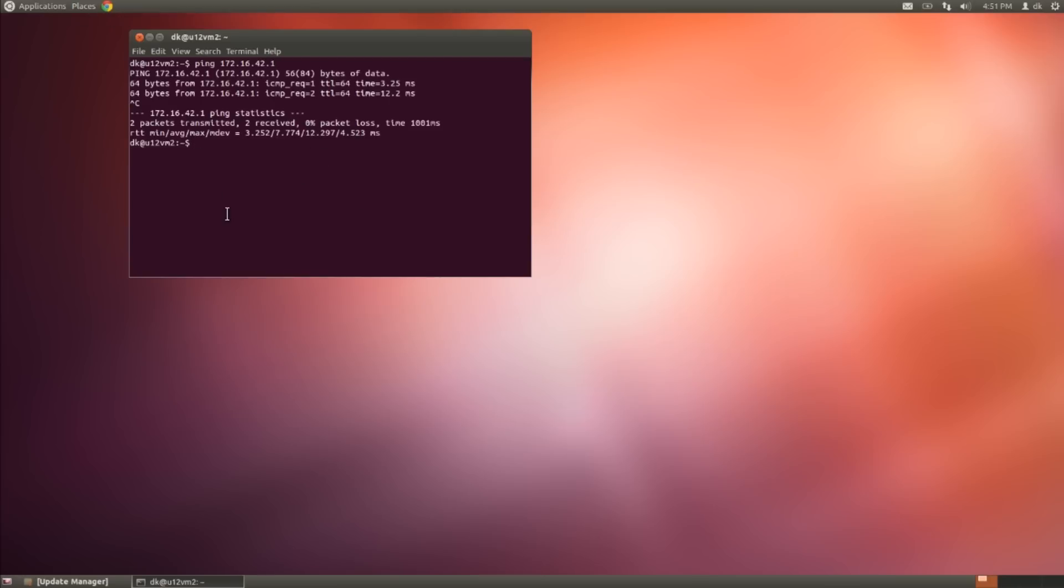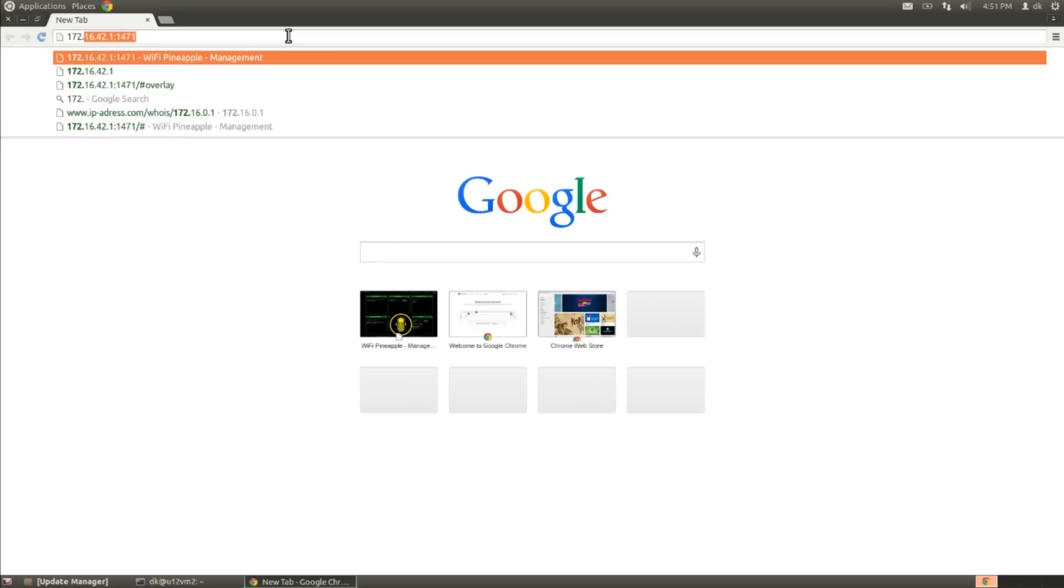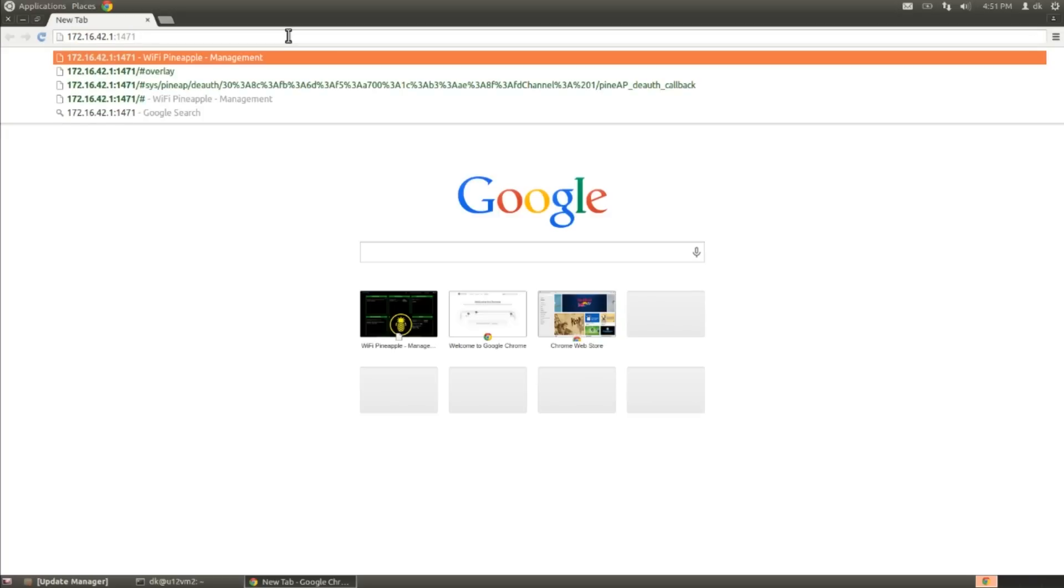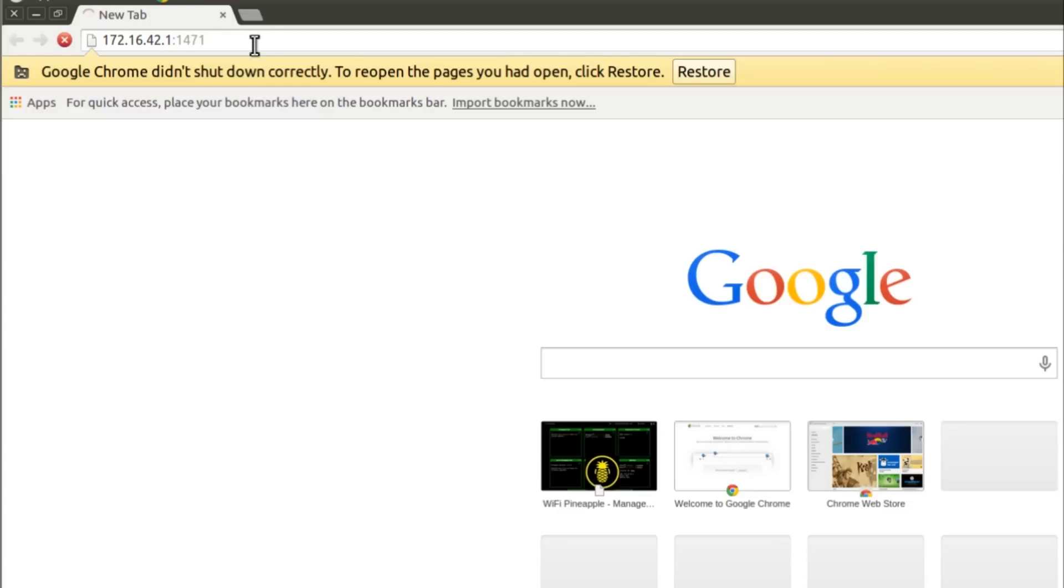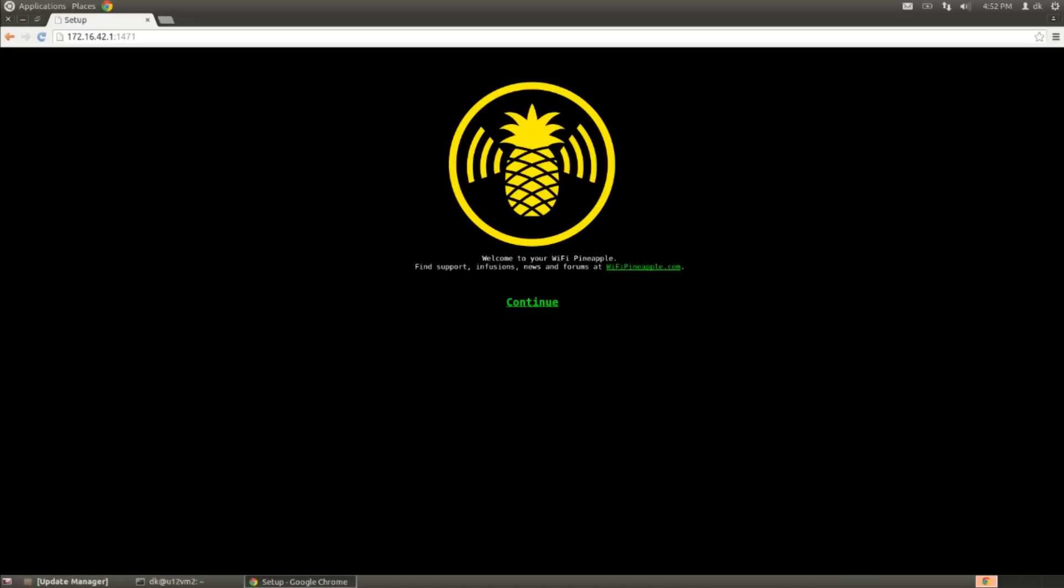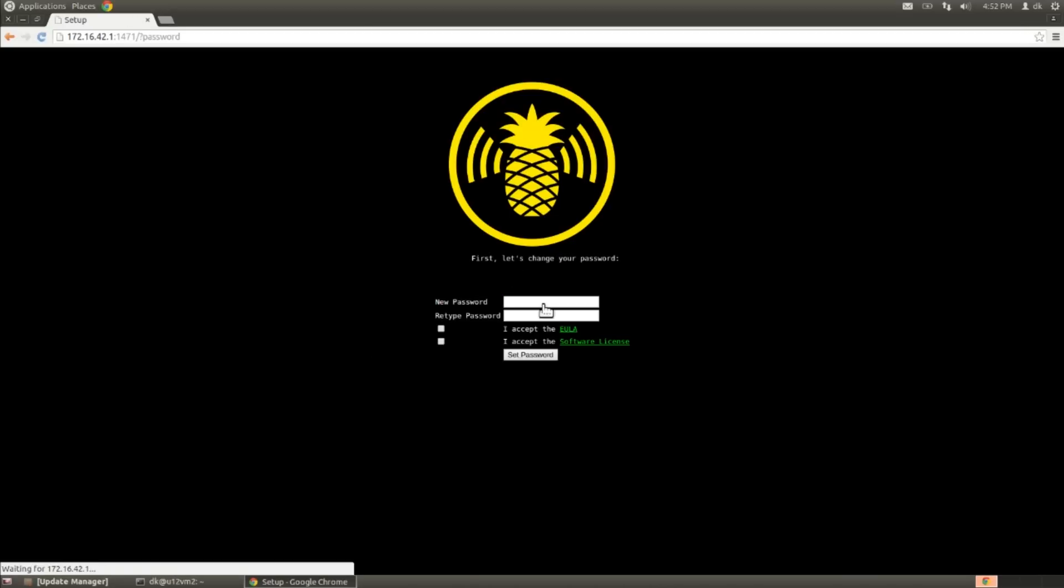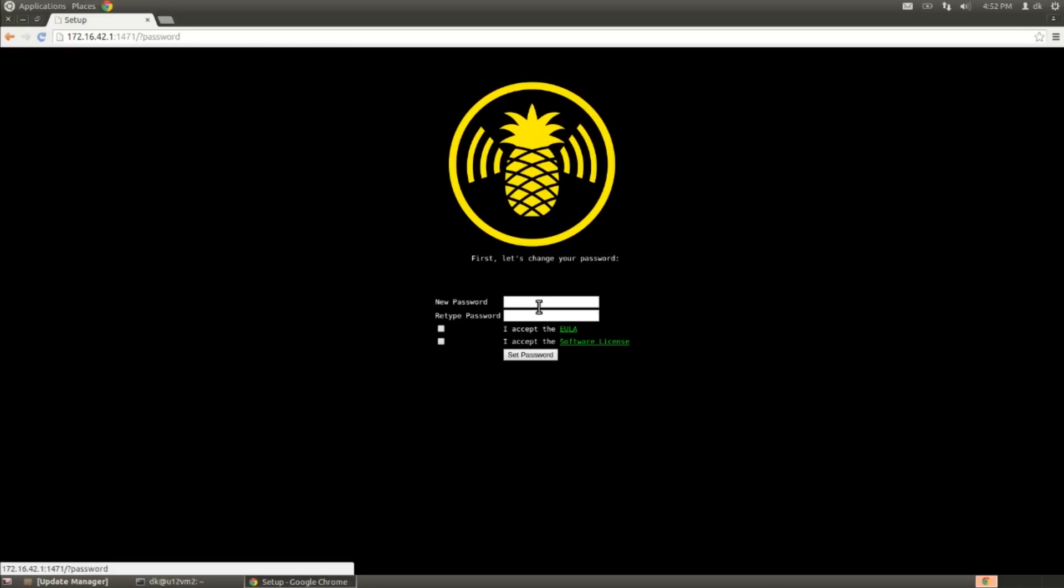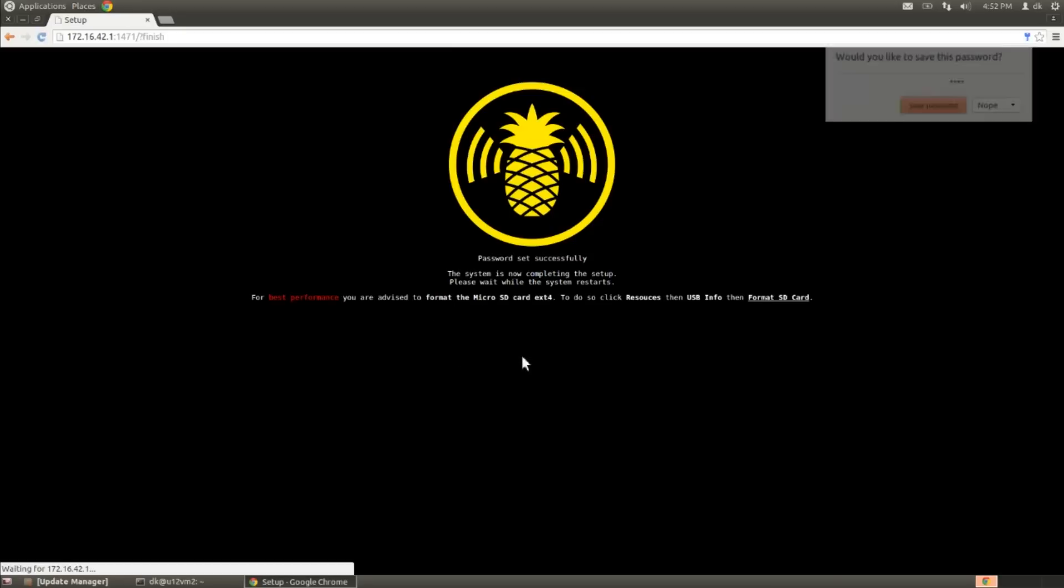So I'm going to open up a browser here, and I'm going to head to 172.16.42.1, colon, 1471. Be sure to use that URL right there because this colon 1471 is important. And we should then be greeted by the welcome screen. We'll go ahead and hit continue, and we'll be asked to create a password. I'm going to create something very simple here because we're about to change all of that. We accept the agreements, and we set our password.